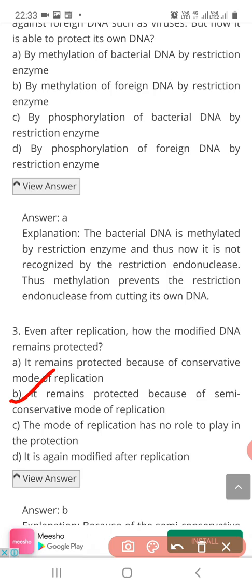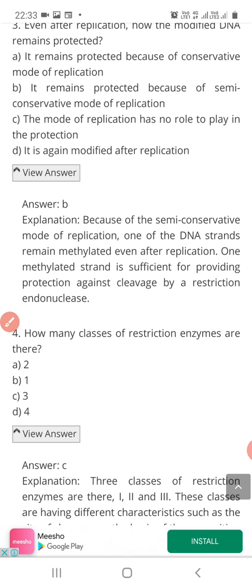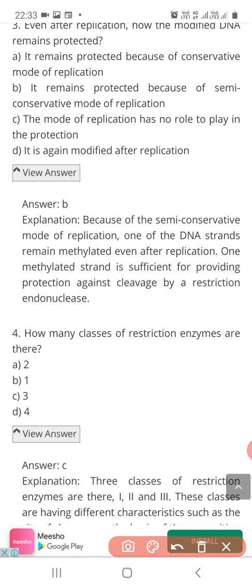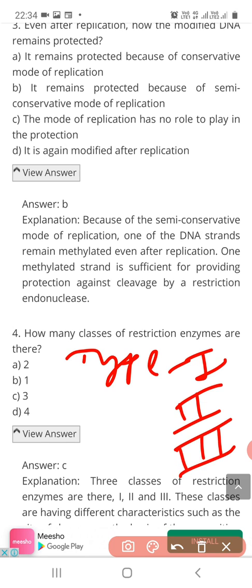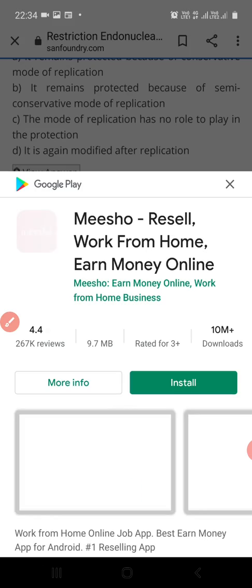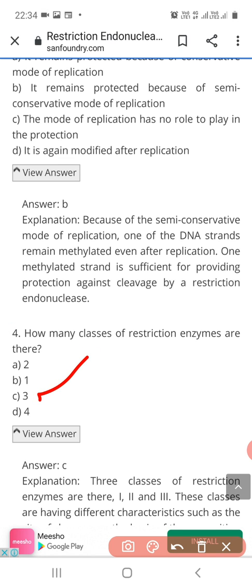Question 4: How many classes of restriction enzymes are there? The correct answer is 3. The restriction enzymes present are of three different types — Type 1, Type 2, and Type 3. So the correct answer is Option C.